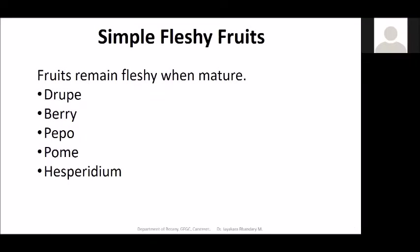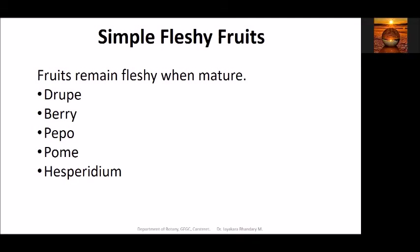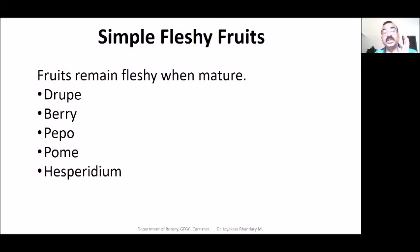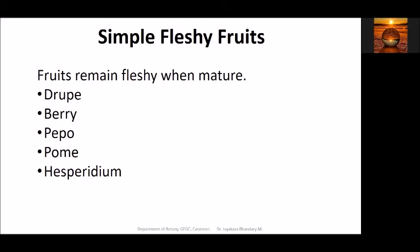Coming to simple fleshy fruits: from one flower, one fruit develops, but that fruit remains fleshy — it will not dry up. The best examples are drupe, berry, pepo, and hesperidium. Hesperidium — lime and orange are the best examples for hesperidium. These are all called simple fleshy fruits.